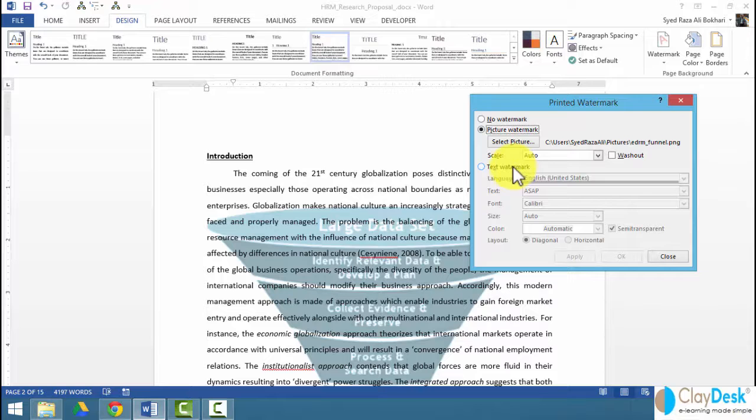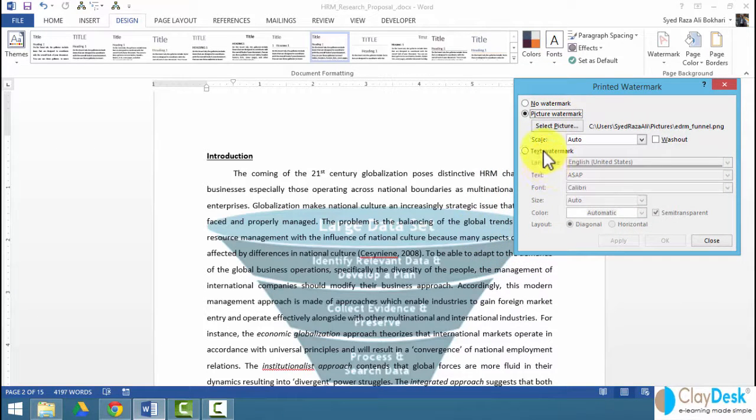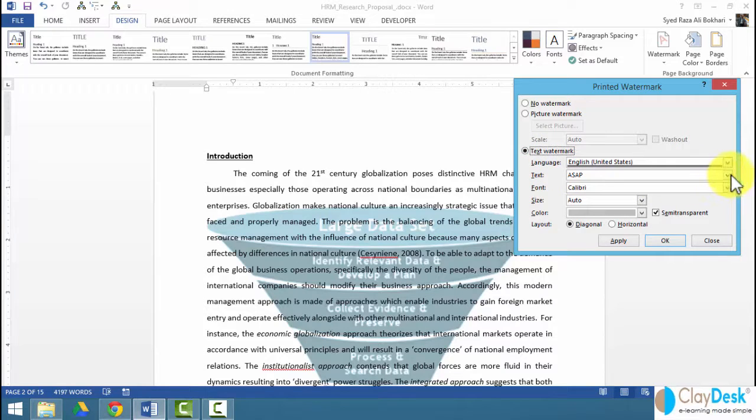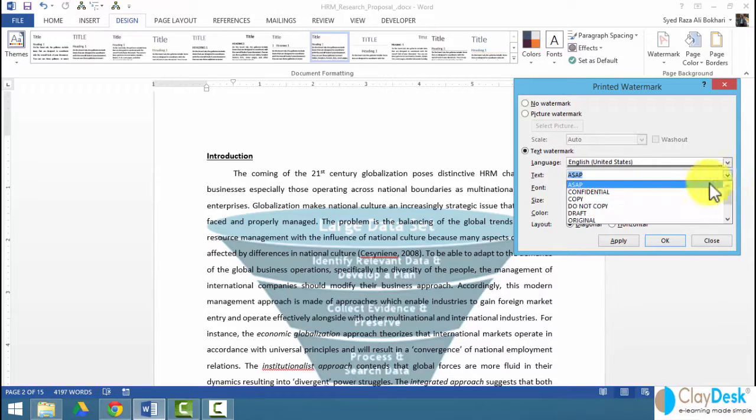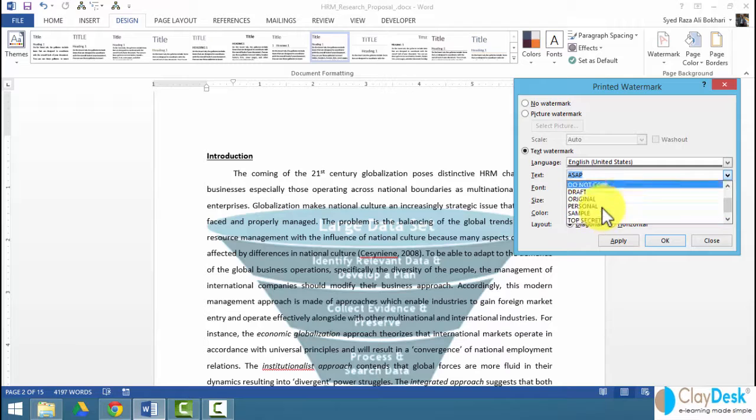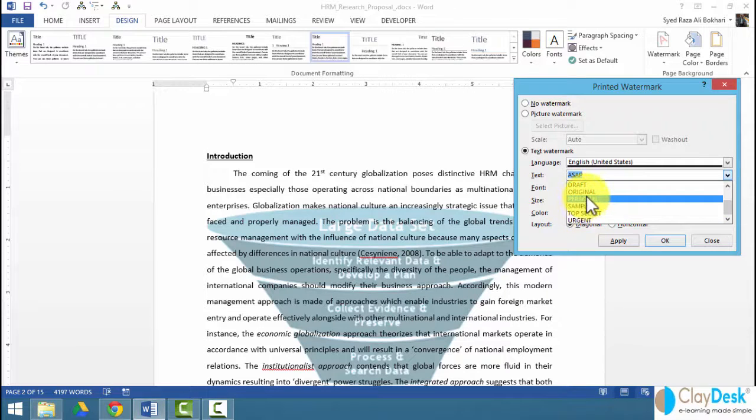Same thing with text watermark. This is pretty handy and normally used in most cases. For instance, if you need to insert text like ASAP or you can select confidential, copy, no copy, draft, original, sample, and so forth.